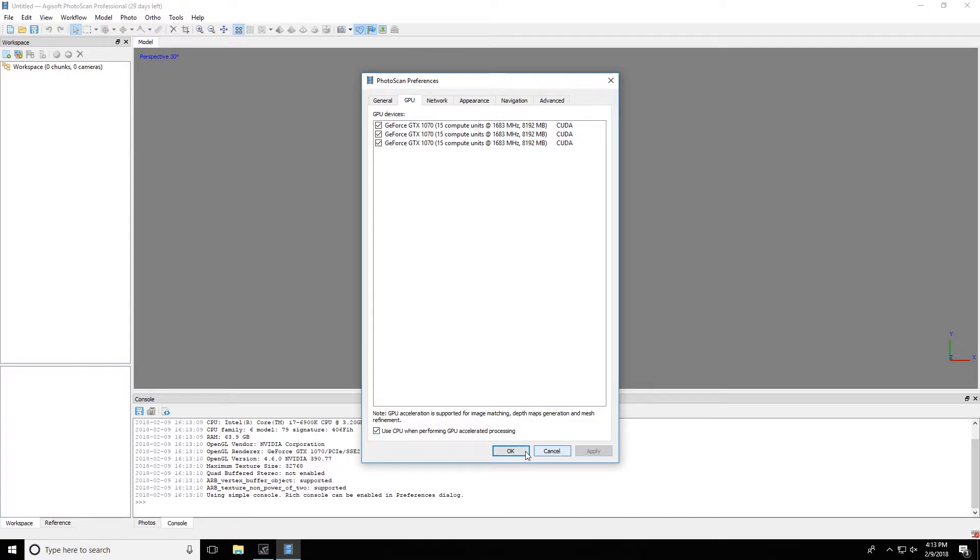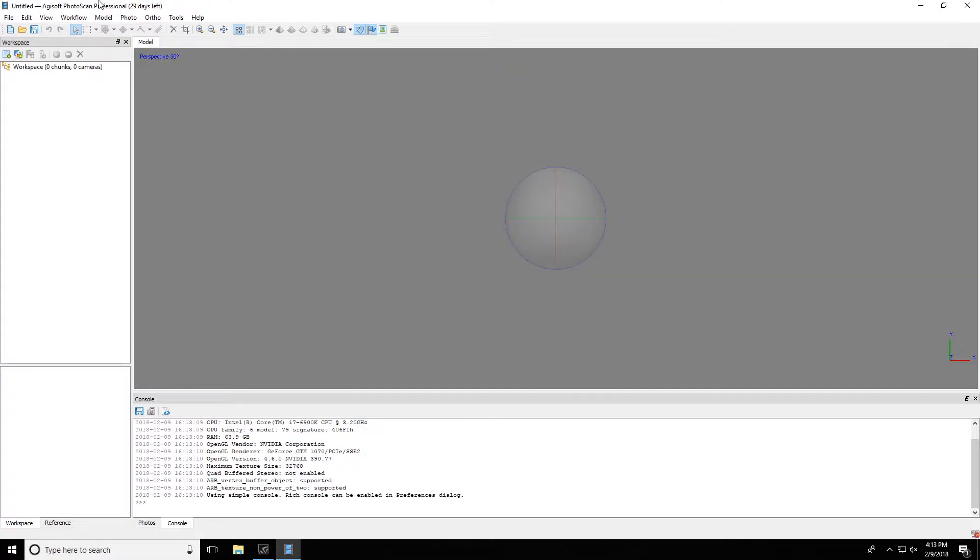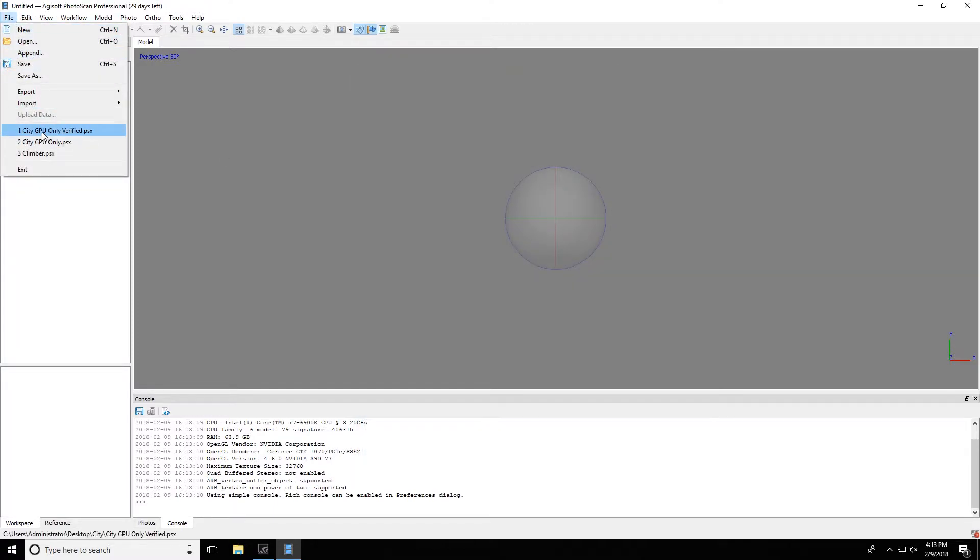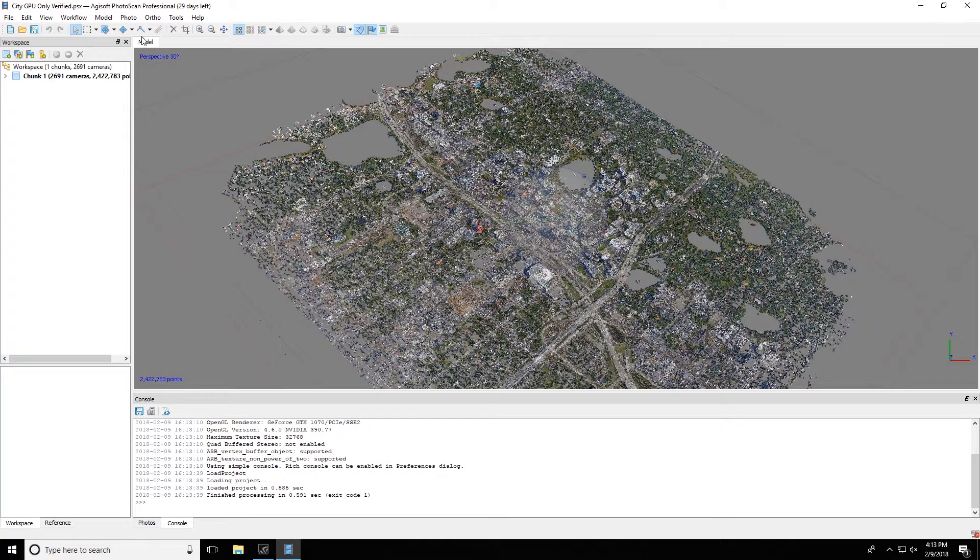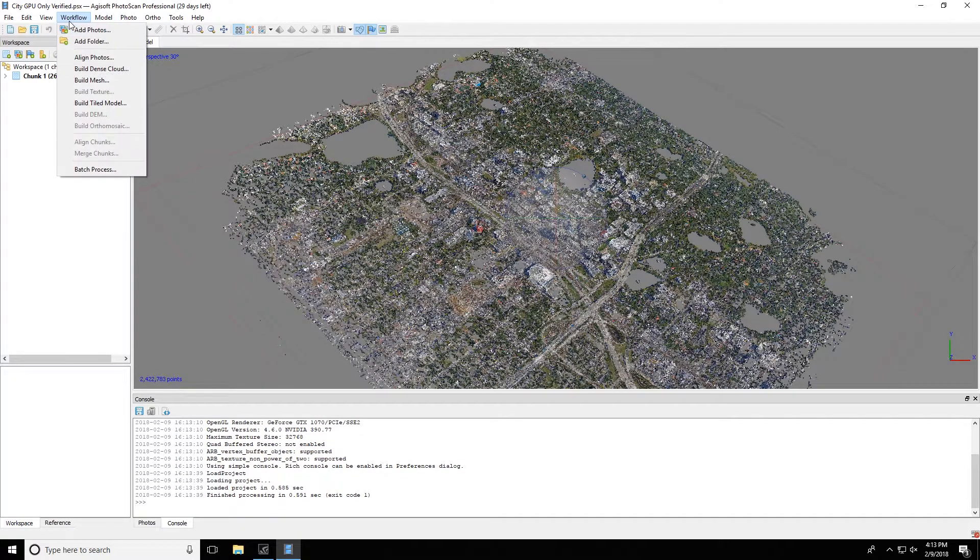When that's enabled, it looks like we get errors within Photoscan when processing, and I'll show you an example of that here.